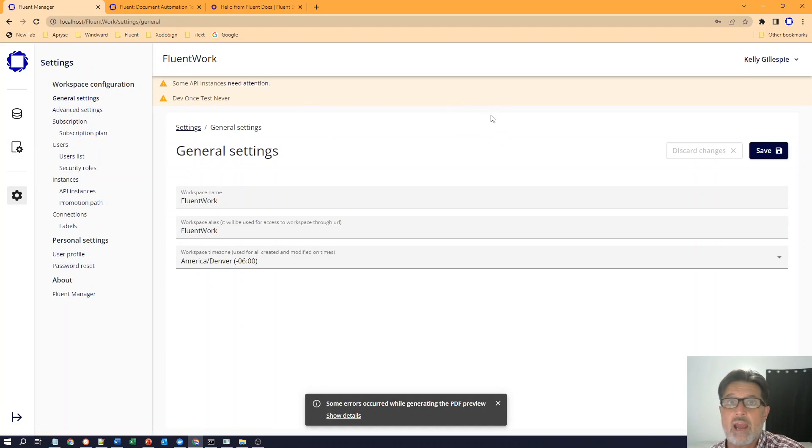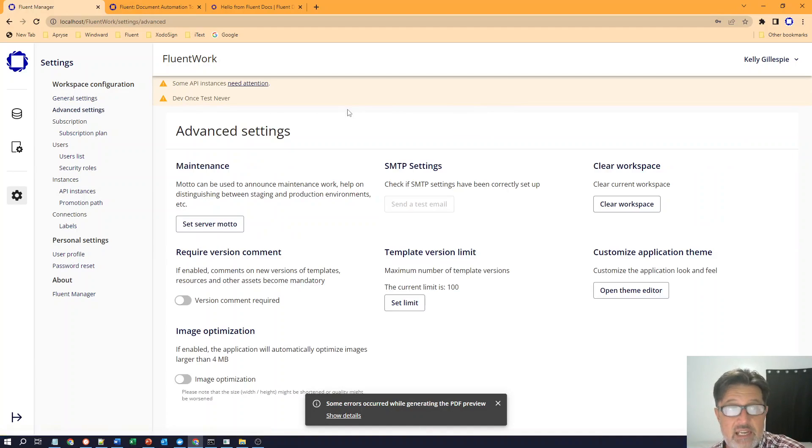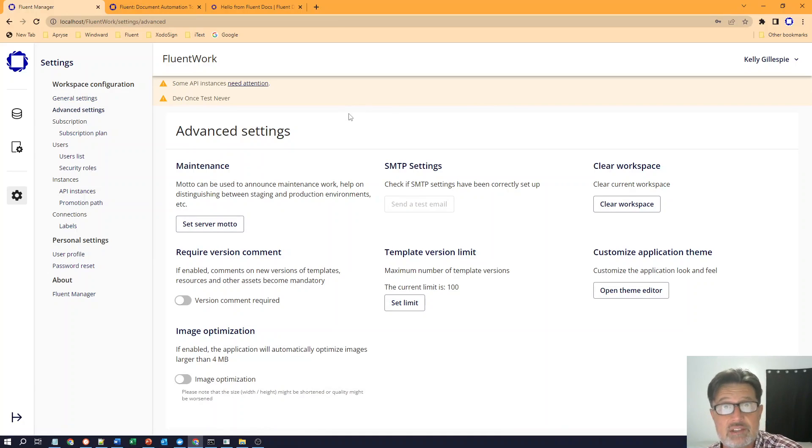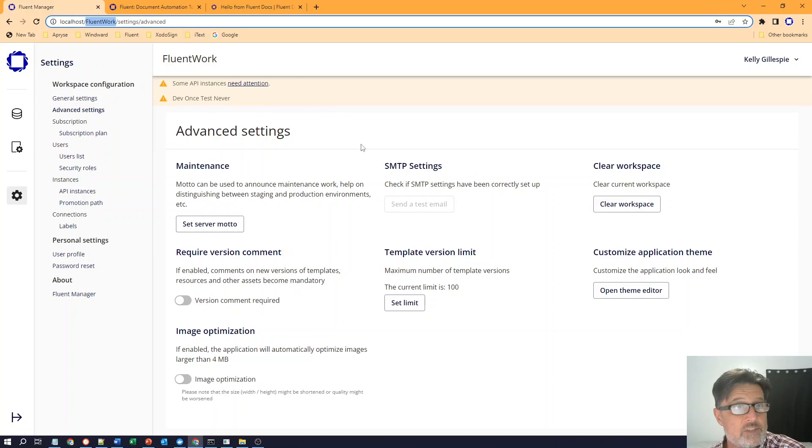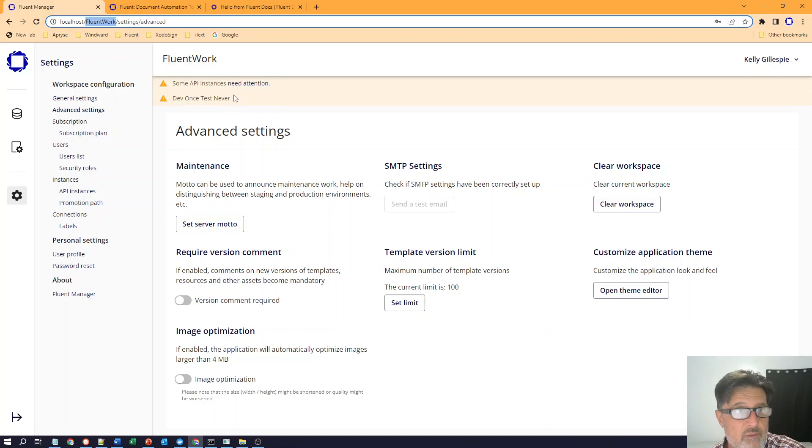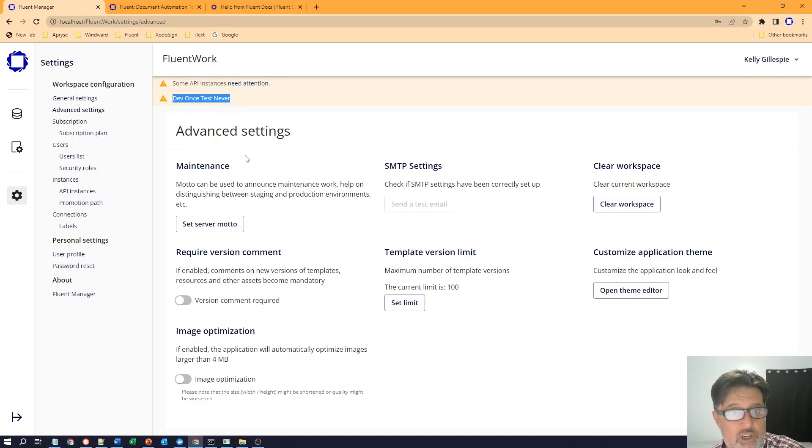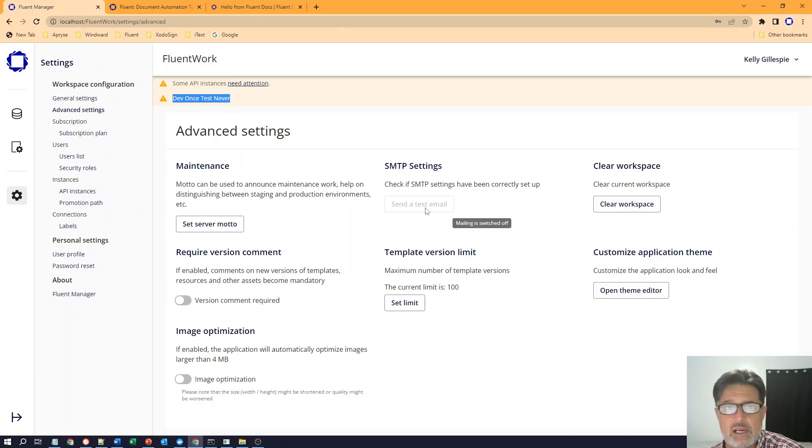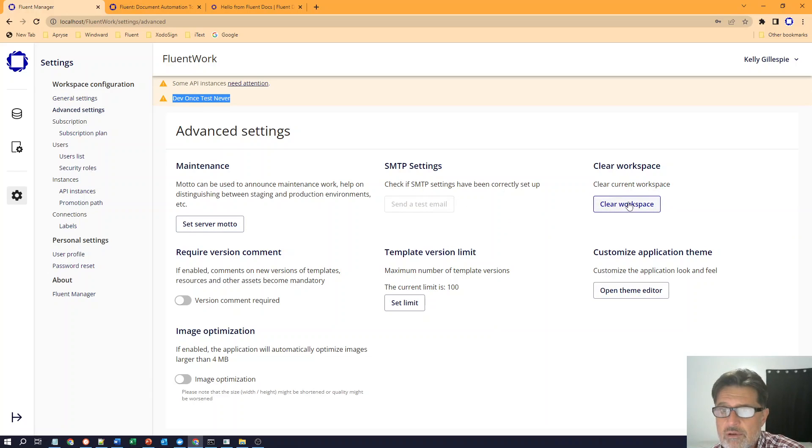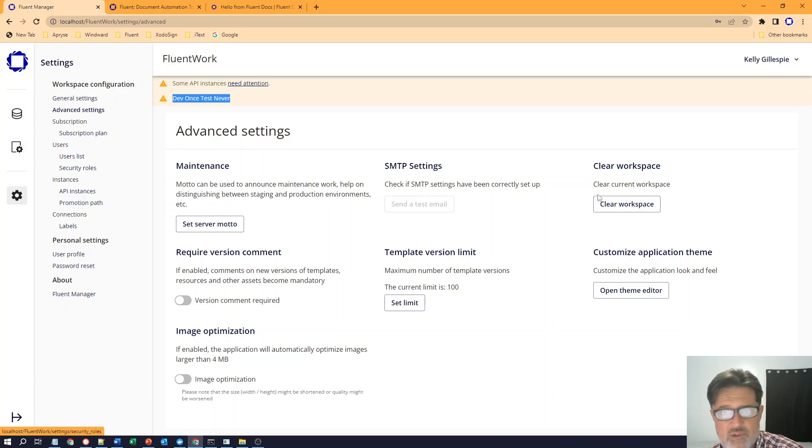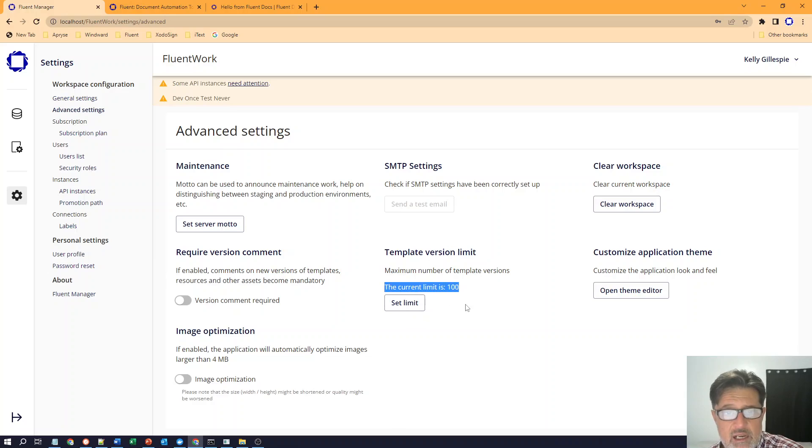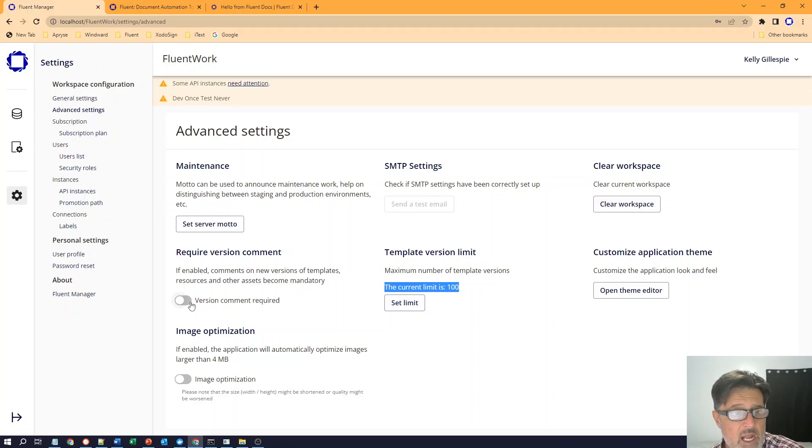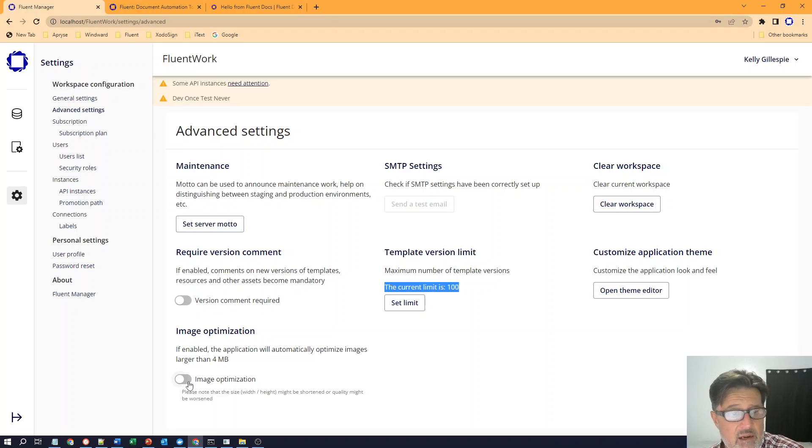When you're setting up the manager, you have a few settings that you have to establish at the start. These advanced settings are typically set up during the install process. You're going to set up a workspace and that workspace name matches the URL. So you'll be able to decide the workspace, the server motto, what you want to show in your workspace, SMTP settings, or if you're going to set up email so I can send email to my users and show them their logins and credentials. It's not required though. Clearing the workspace will delete all my templates and my data sources. So be careful when you use this. I have the ability to customize the theme editor so I can change some of the look and feel of the environment with the theme editor. I can also set the maximum number of templates that the manager will maintain. The default is 100, but it's configurable. I can also require versions when I upload new versions and I can optimize images if I choose to do so.